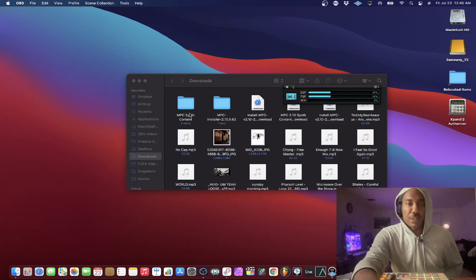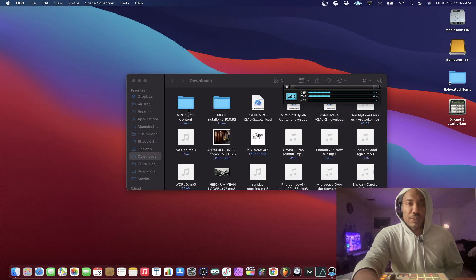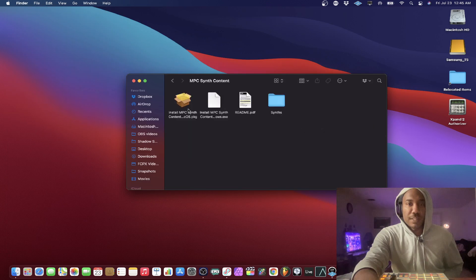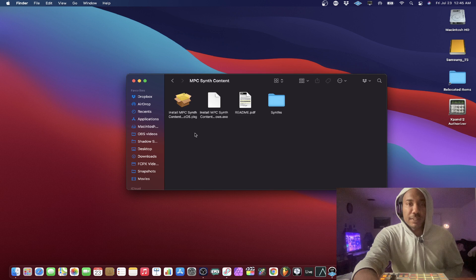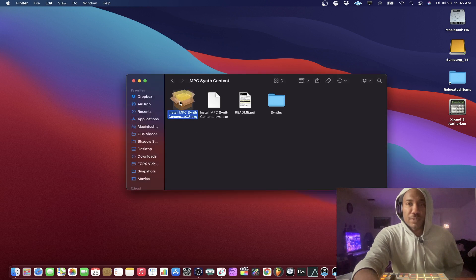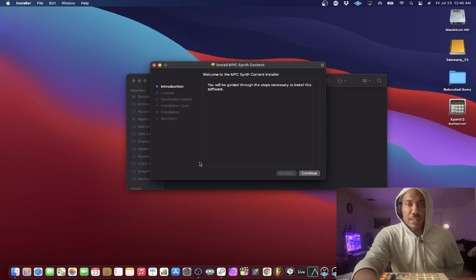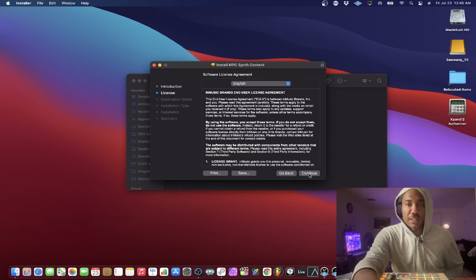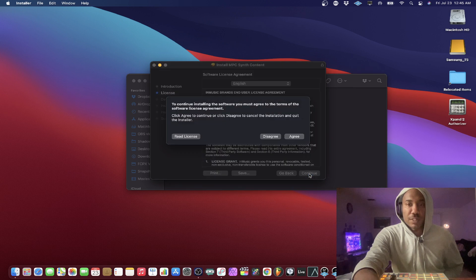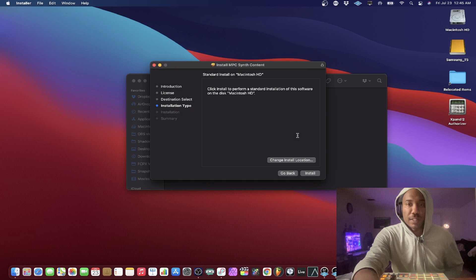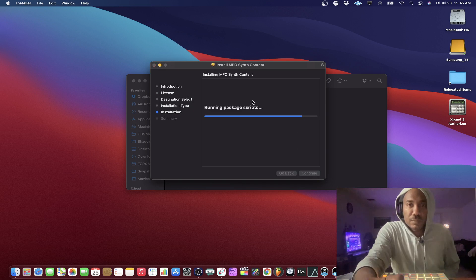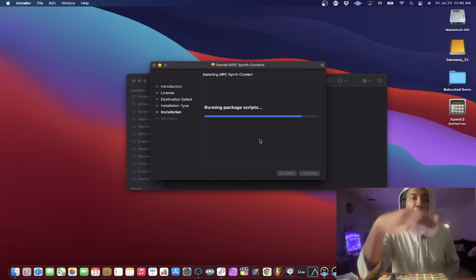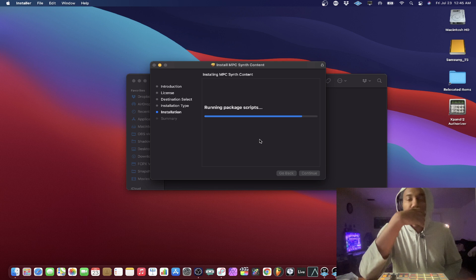All right. So the next thing I want to do is this. So I want to install the MPC Synth content on the MacBook. So let's go ahead and do that. And then we're going to hit continue, continue, agree, install. There it goes. It's just doing its thing.